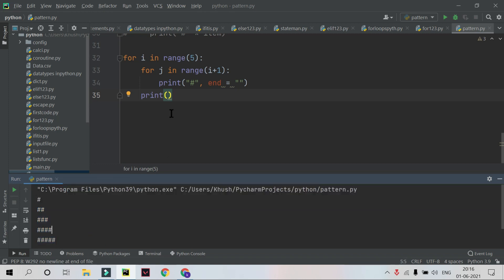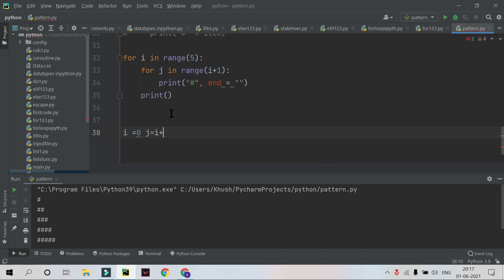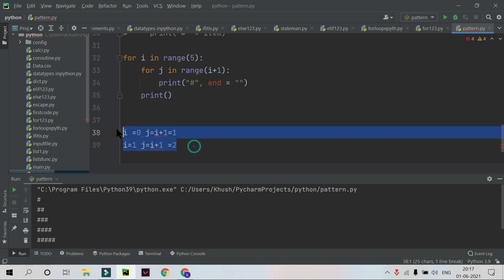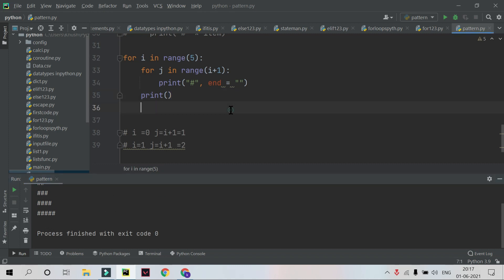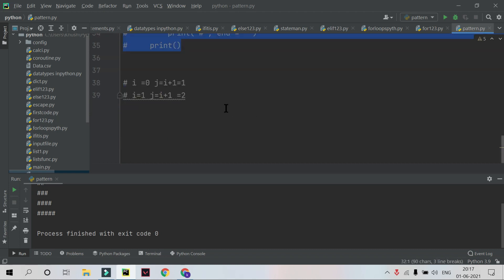Here is how it works: for i in range(5), i goes 0 to 4. For j in range(i + 1): when i = 0, j range is 1 — prints 1 hash; when i = 1, range is 2 — prints 2; when i = 2, range is 3; i = 3 gives 4; i = 4 gives 5. The empty print statement ends each row, showing nothing extra. That gives us the ascending triangle.